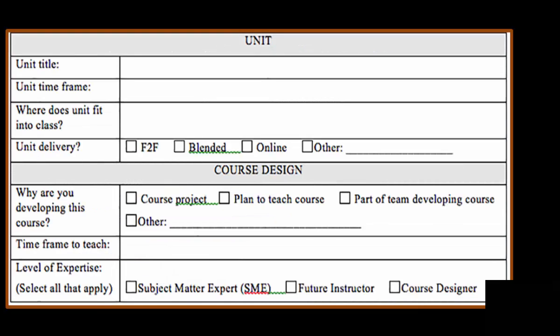For the unit, you will be specific about what the unit title is, how long you intend for it to be taught, where it fits in the class, and how it will be delivered.